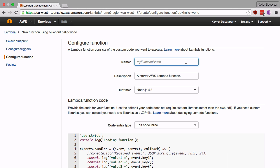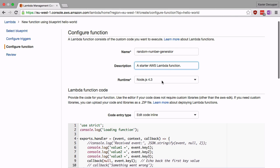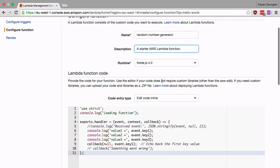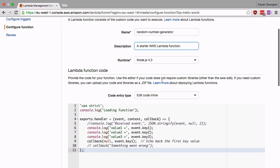I'm going to name my function random number generator because that's what it is. We'll leave the description and the runtime as we already specified this in our previous step.